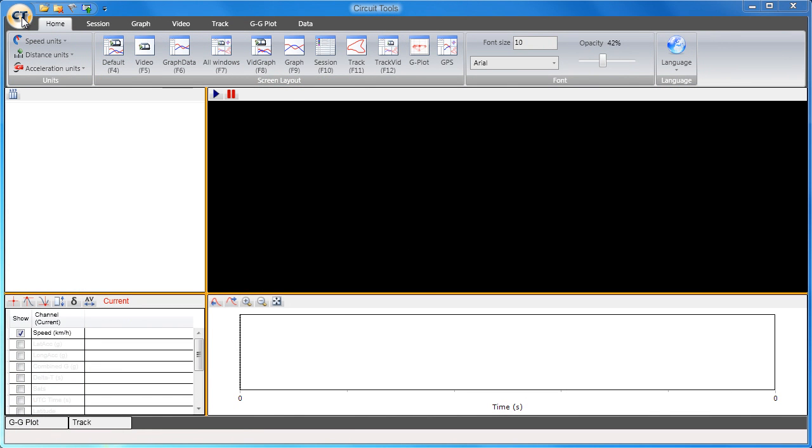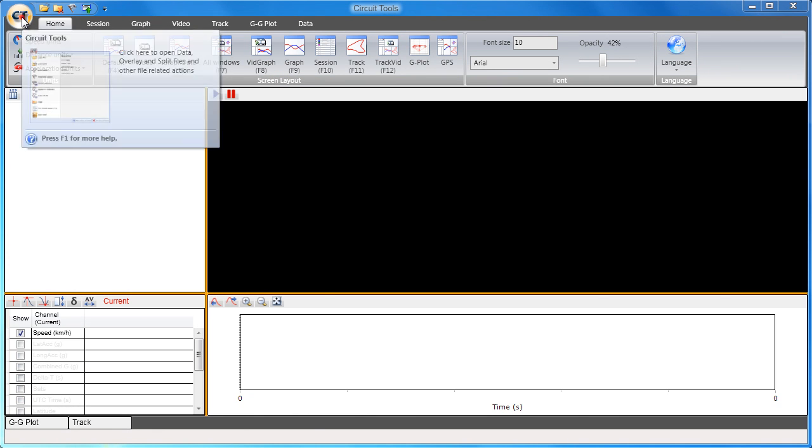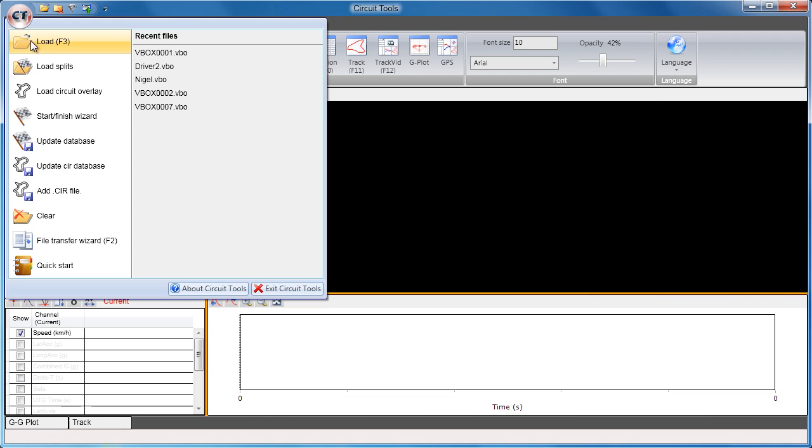In Circuit Tools, to load in new files, you can use the main button and select load files, or use the F3 key which is a hotkey.